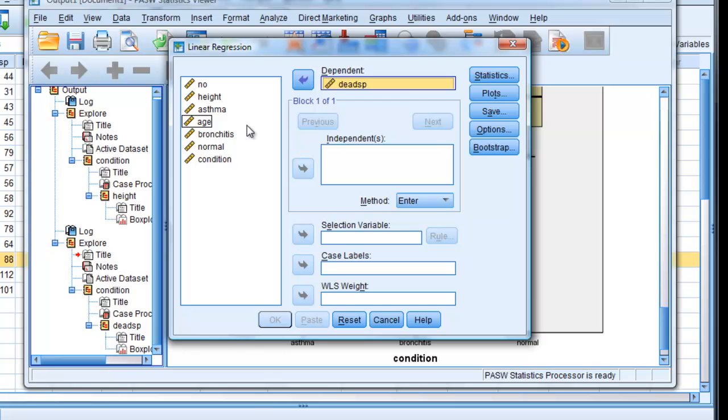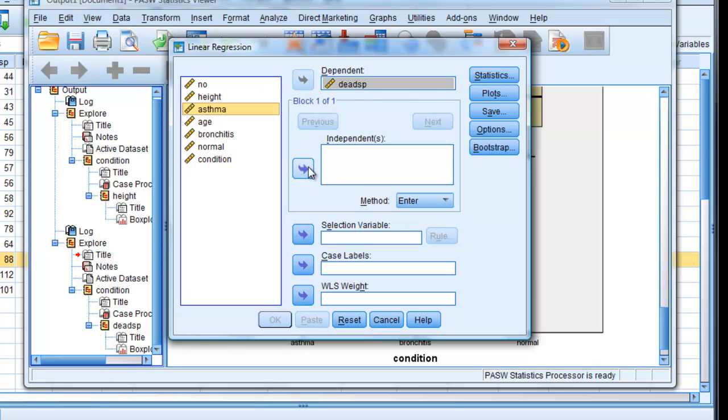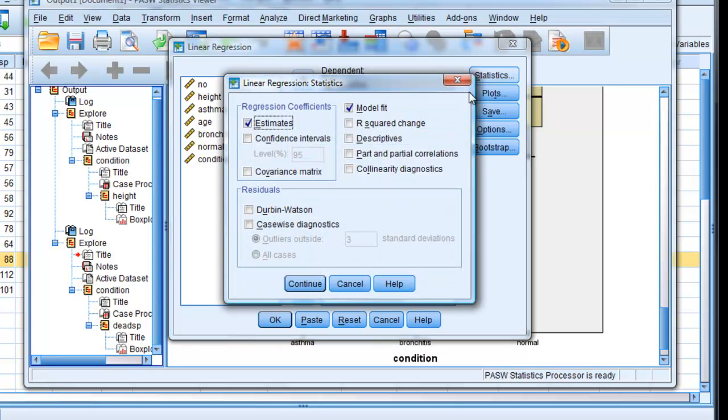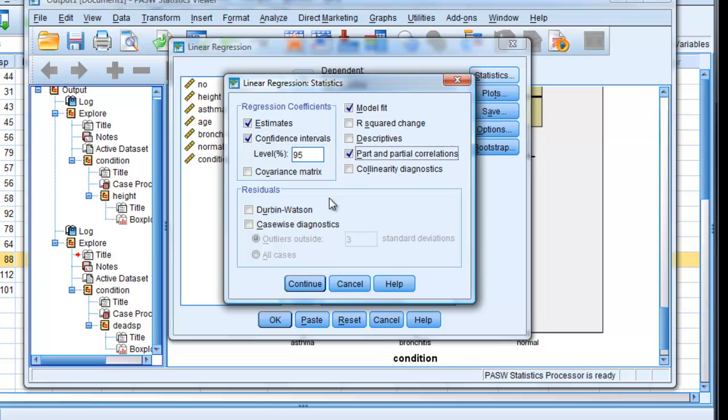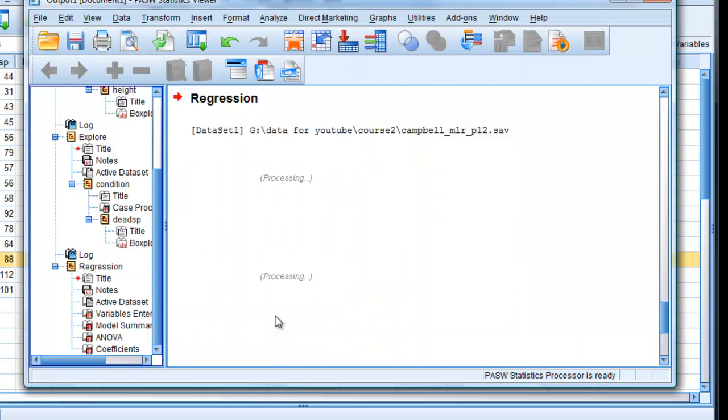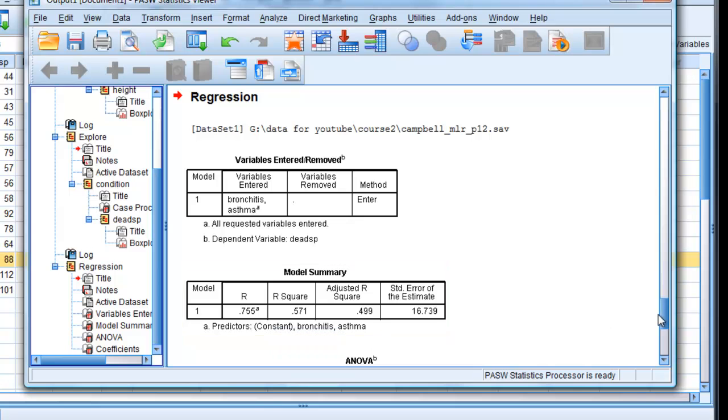and two independent variables, asthma, bronchitis. And statistics would ask for the confidence intervals and the part and partial correlations as well. Click continue. OK. And here are results.